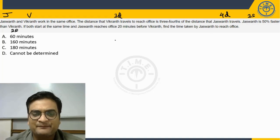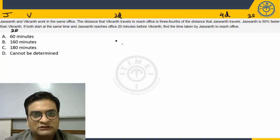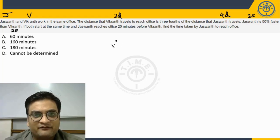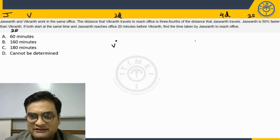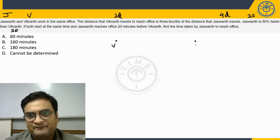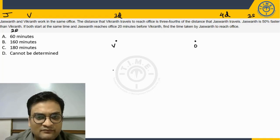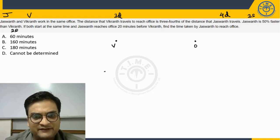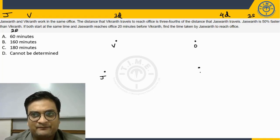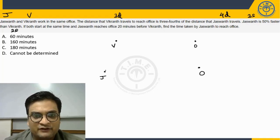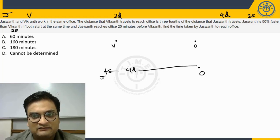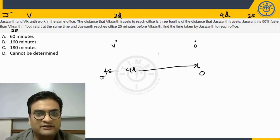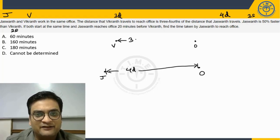Okay, let's look at this. So let's say this is where Vikrant lives. Okay, this is the office. And this is where Jaswant lives, second case. And this is the office. So if you have taken Jaswant's distance as 4D units and Vikrant will be 3D units.